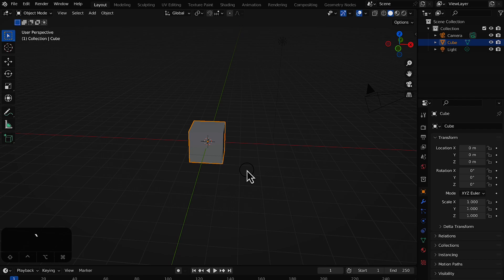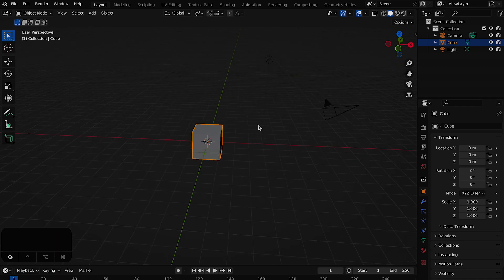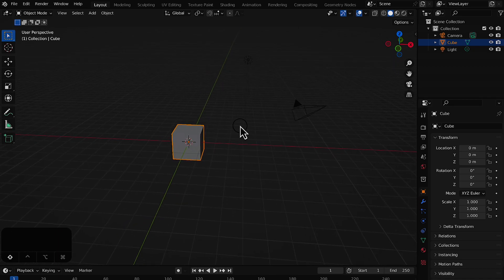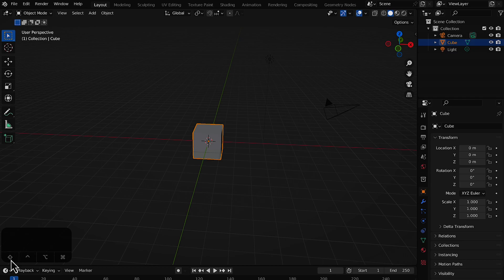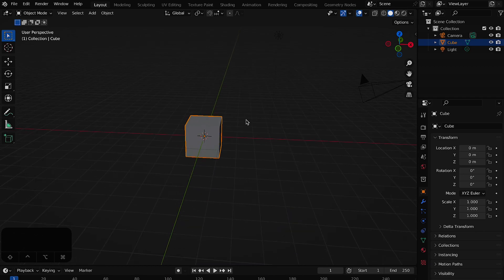If you're not using a mouse, you can do that with the trackpad on your laptop as well. Use scroll up and down to zoom in and out. Press Shift and the mouse wheel to pan around, or Shift plus trackpad if you don't have a mouse wheel. Now let's select and delete this default cube.